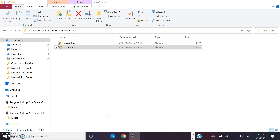This screencast accompanies my lecture on the seasons, specifically having to do with the motions of the Sun simulator that I employ in lecture. The simulator is part of a series of labs offered by the University of Nebraska Astronomy Department. I've provided a link to download it in the description of this video.